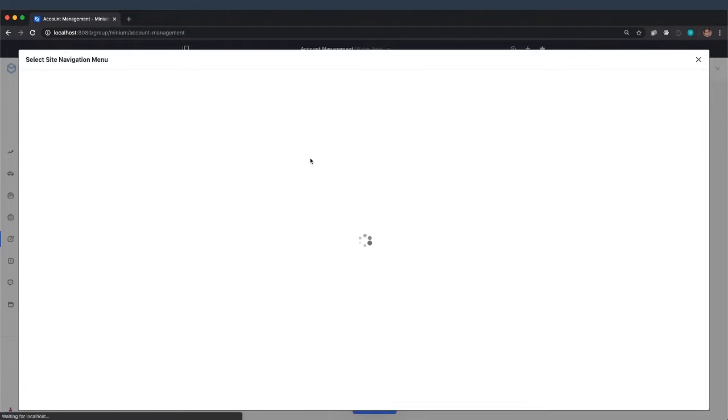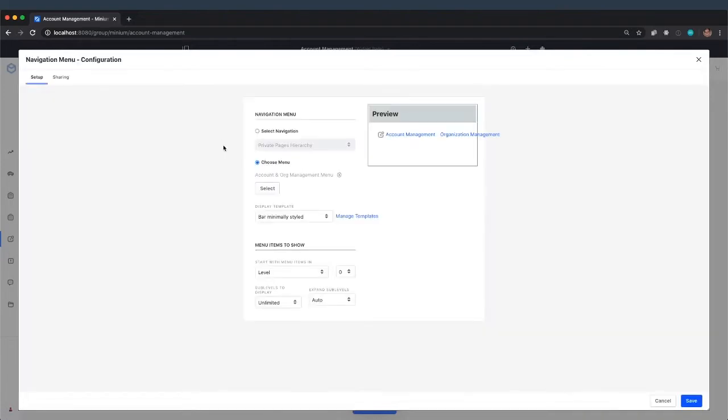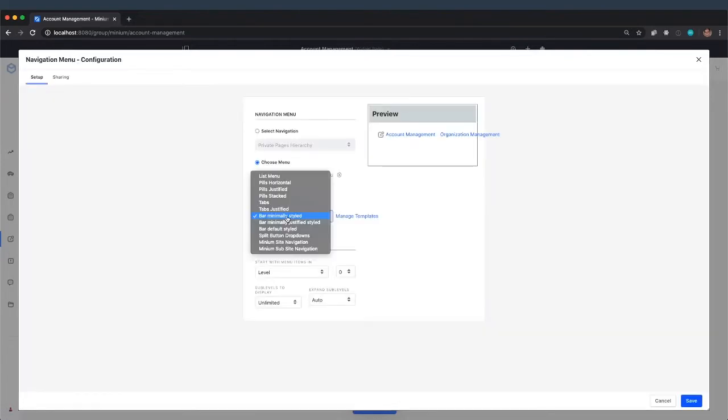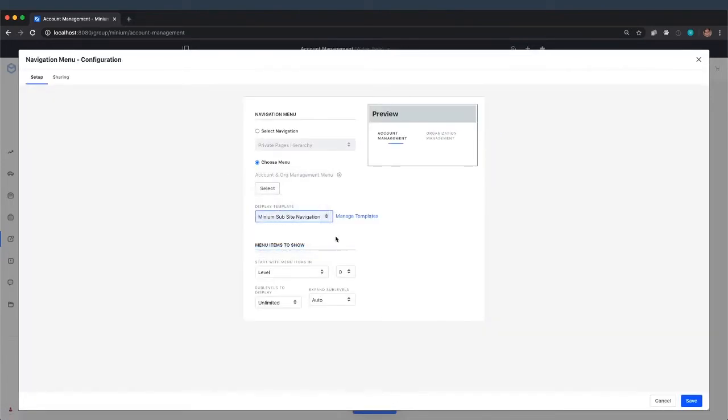Let's choose our menu. And we'll use the Minium sub-site navigation style.